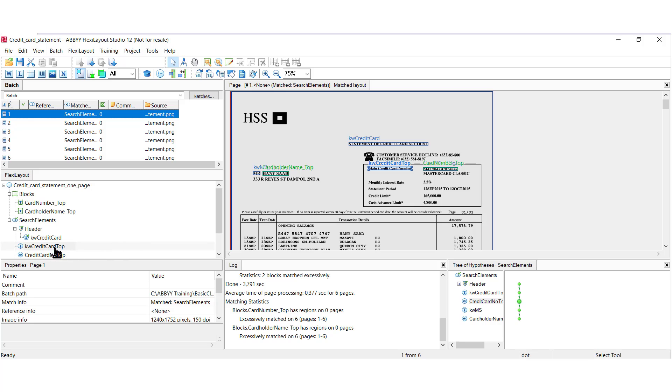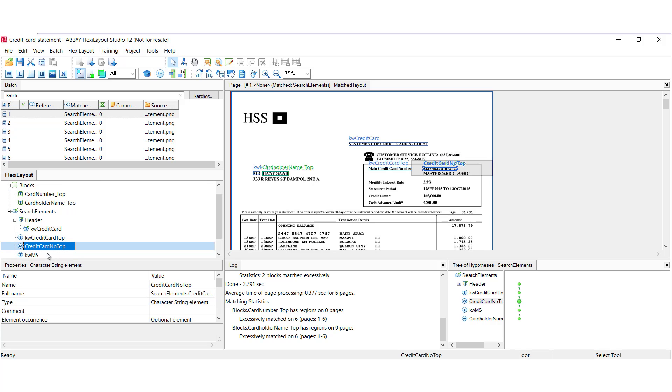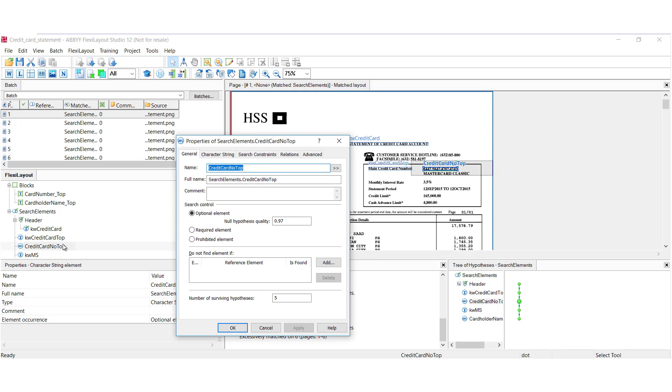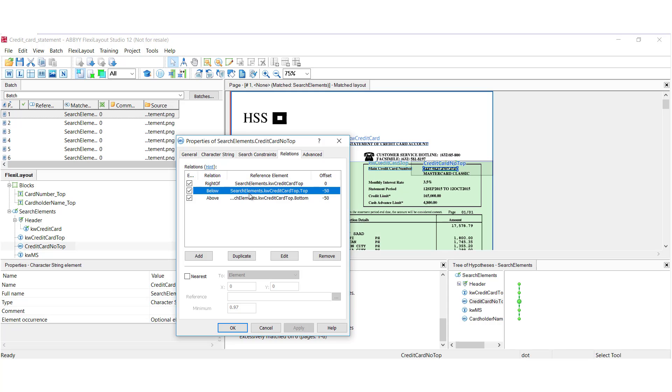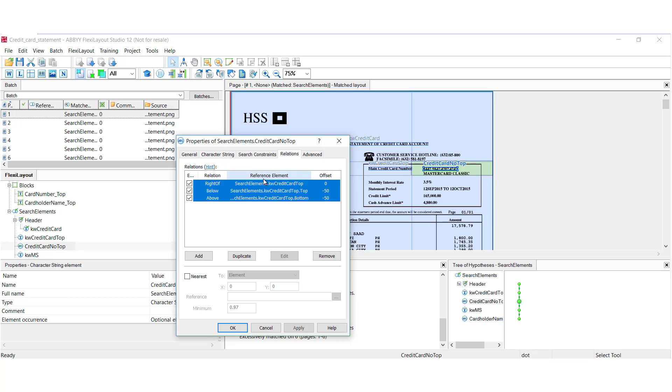Let's look next at one of our elements, the credit card number top. And I'll go ahead and click on Relations. And here we can see relative areas specified to find the actual data that we're going after. So, we'll learn a lot more about relations later as part of the Flexi Layout Studio training.